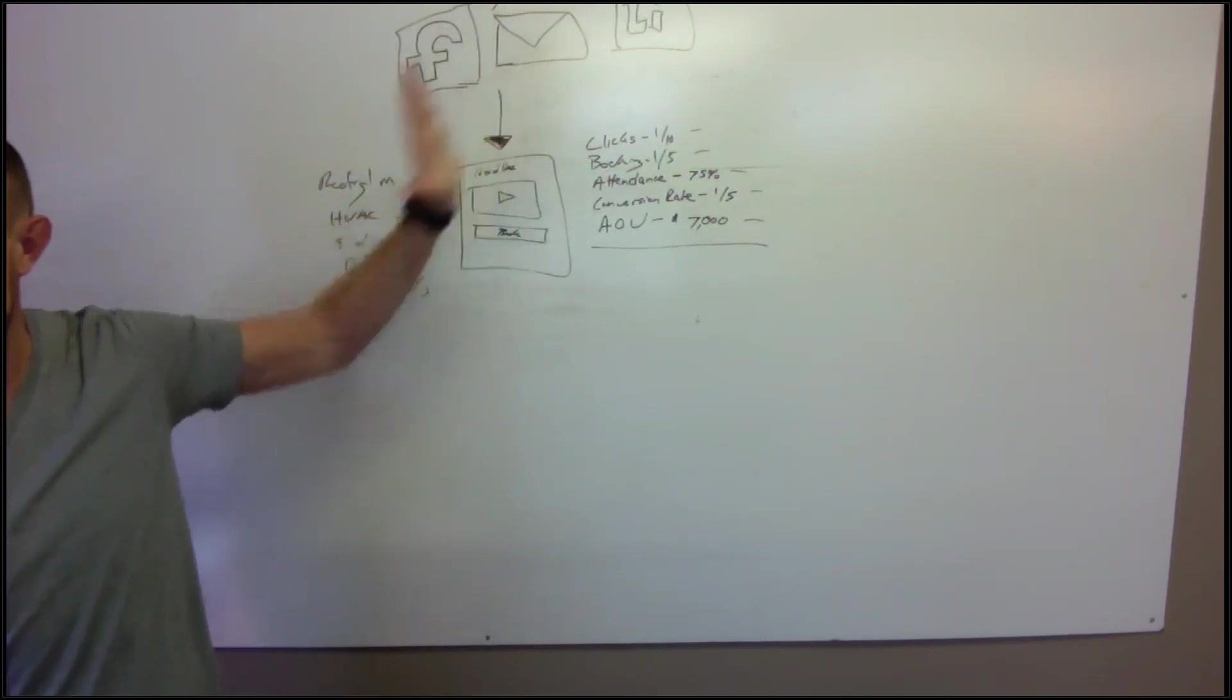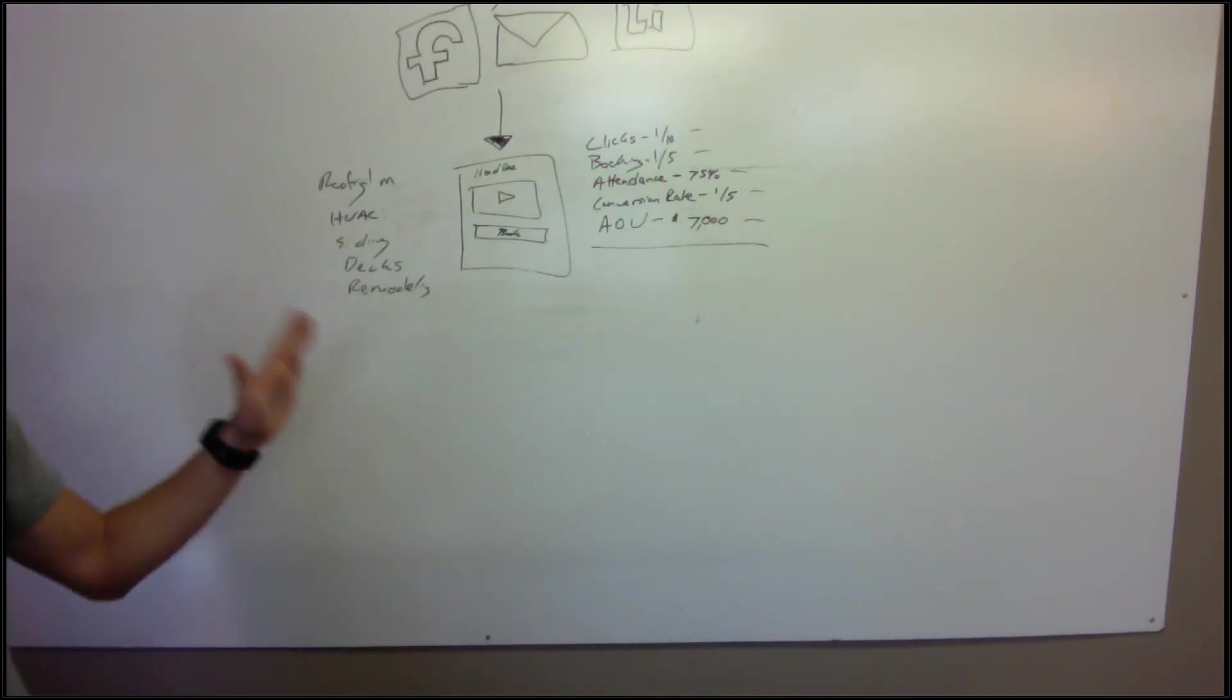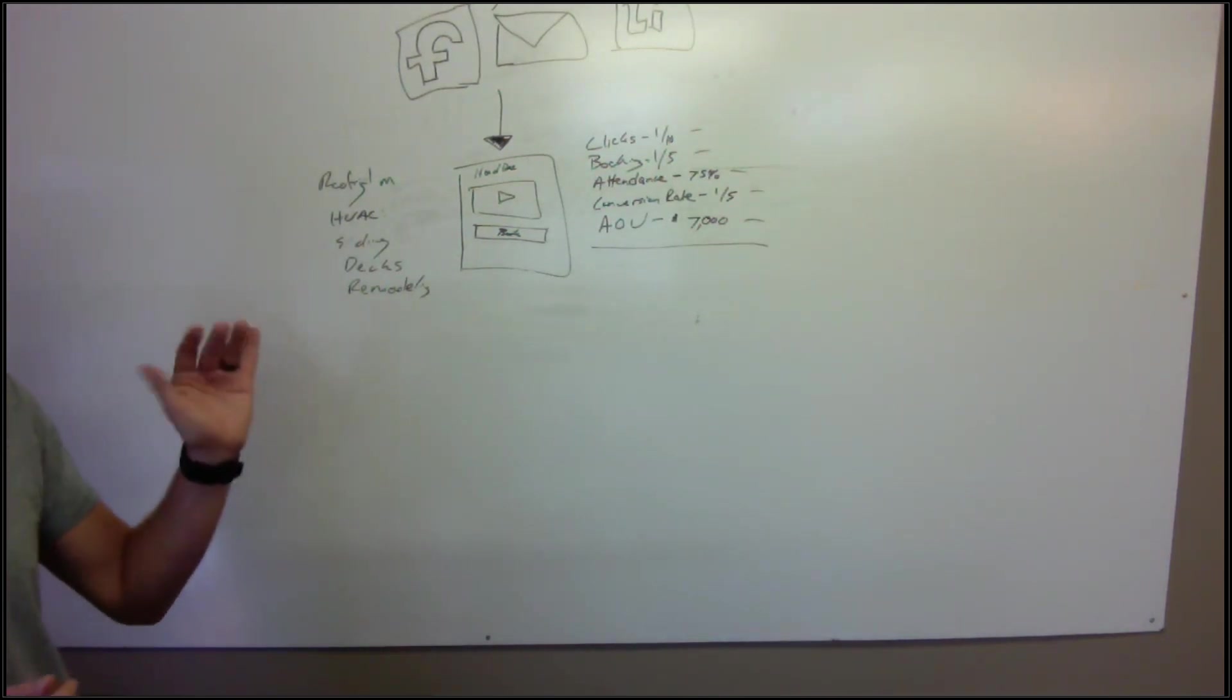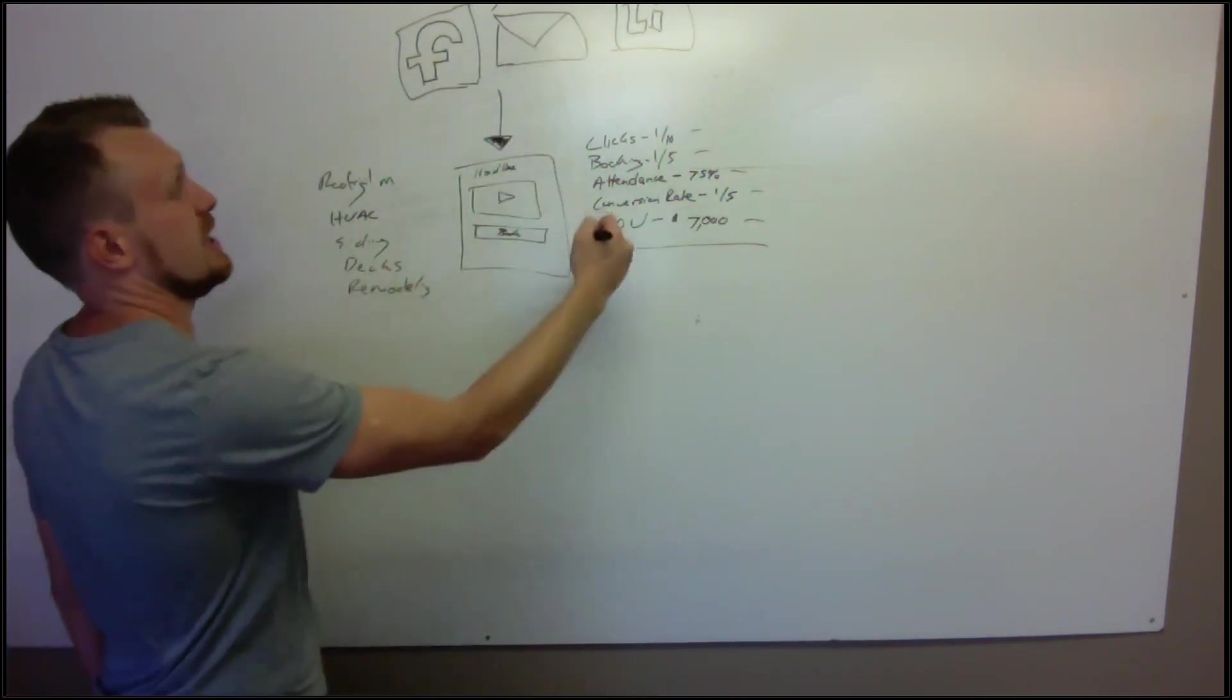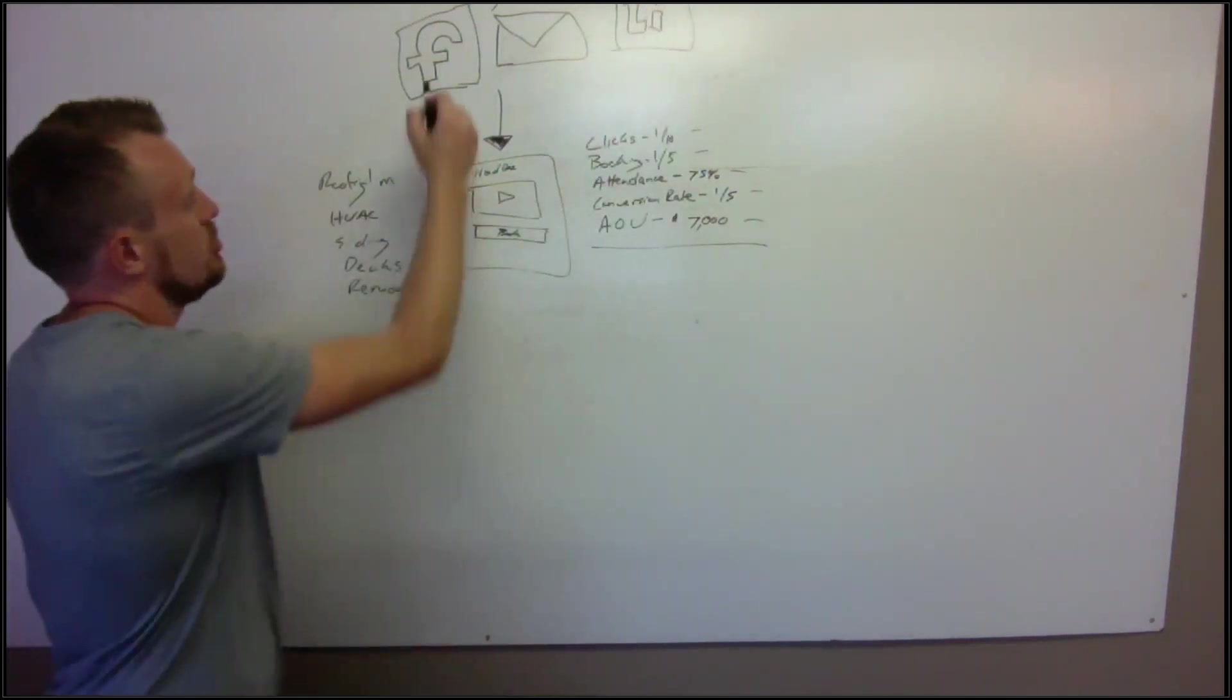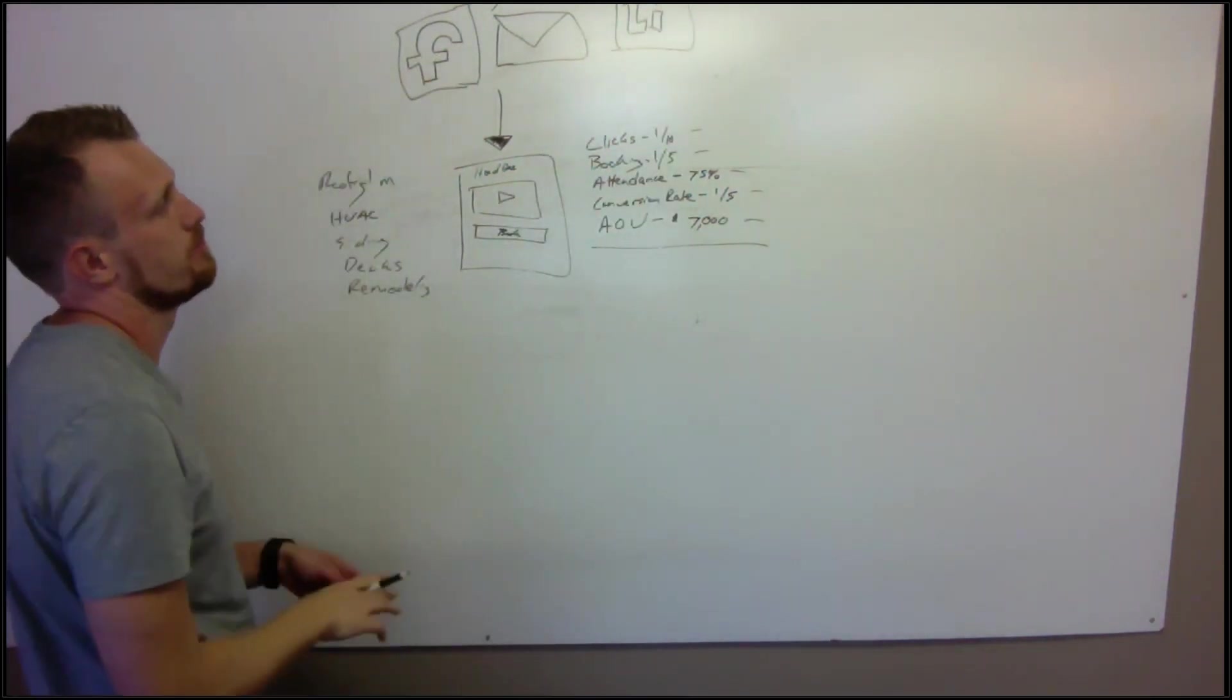LinkedIn could be in the strategy. I would focus on one of these at a time though if I were you. And it doesn't mean long term you have to do that, but get one working at least to some degree. So let's say that you start with email, you get email working, then you can add LinkedIn. You could do that in Facebook organic and then you can do Facebook paid.